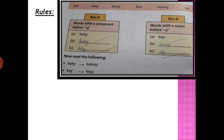Now see the second example: key, K-E-Y. Again Y is the last letter of that word, but before that Y there is a vowel. For such words, when we want to make them singular to plural, we add S only.